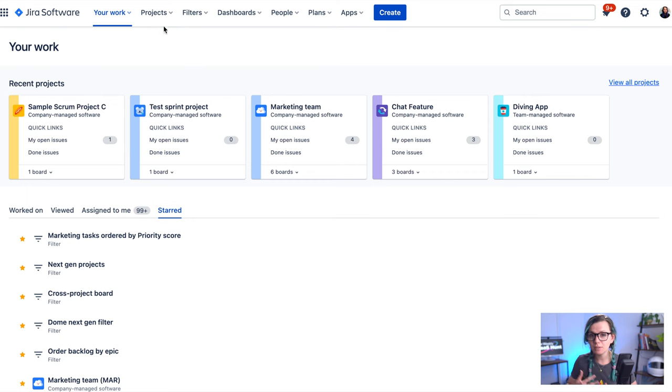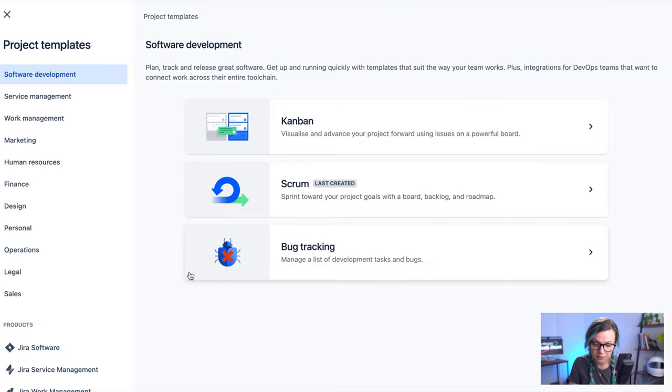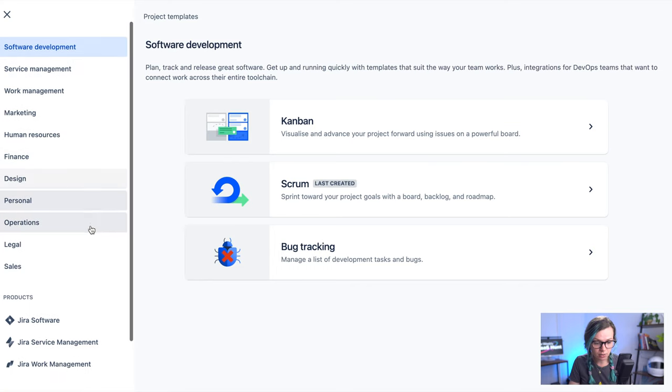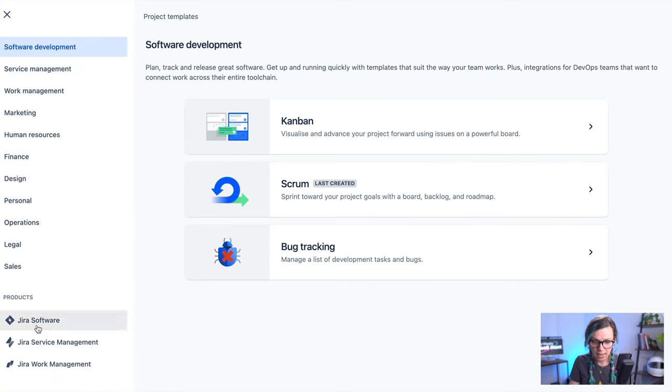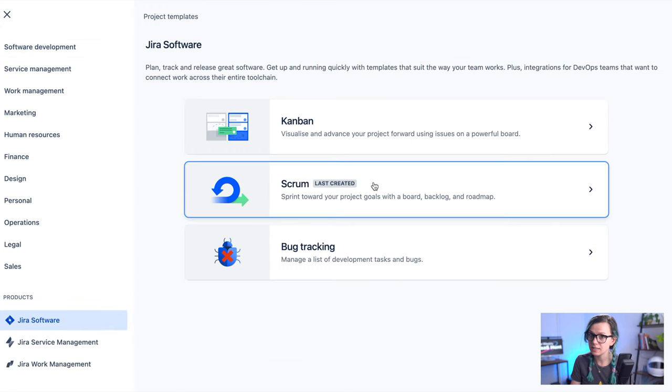There are multiple types of projects in Jira, but only a Scrum type of project allows you to create a sprint. So you just click on create project button and then on the bottom you find Jira software and here is Scrum.